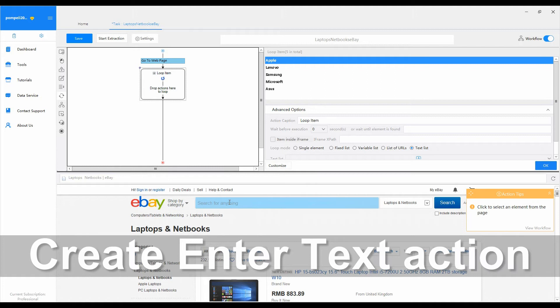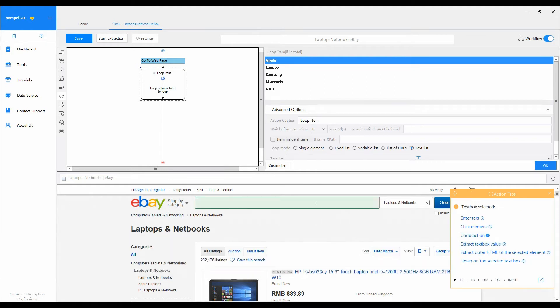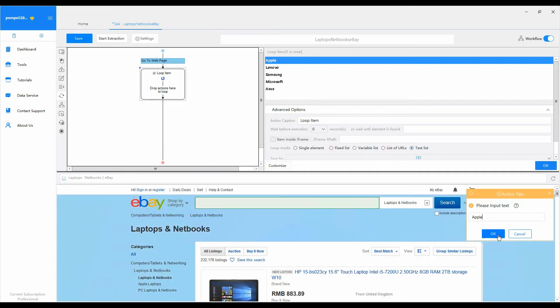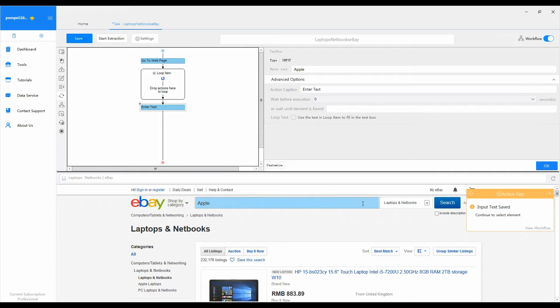Step 3: Create an enter text action. Click the search box on the page in the built-in browser. Select enter text from action tips. Then input the first brand name from the text list into the pop-up text box. Once you click OK, an enter text action would be generated in the workflow.